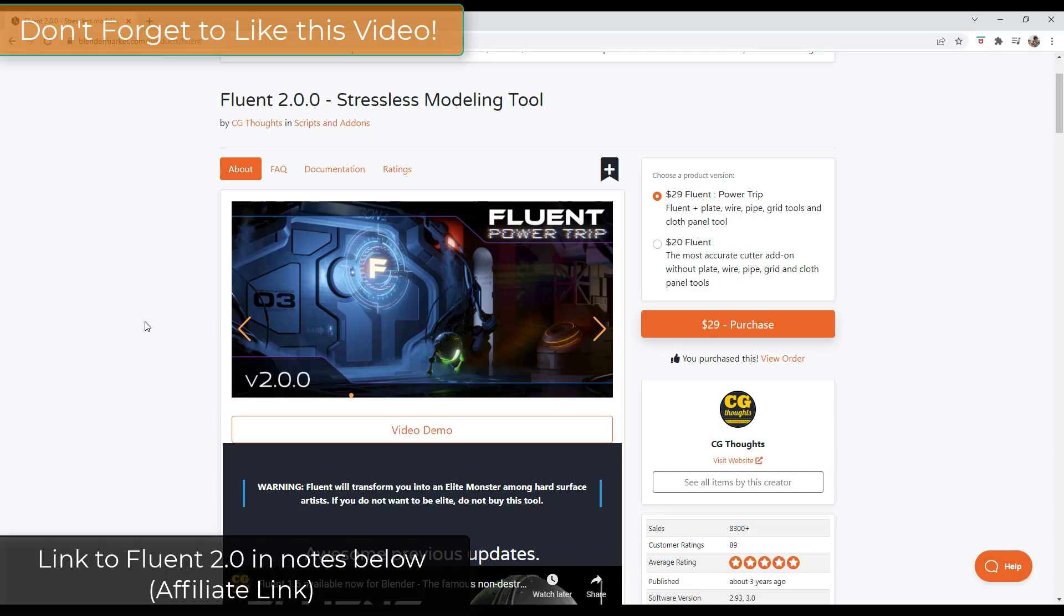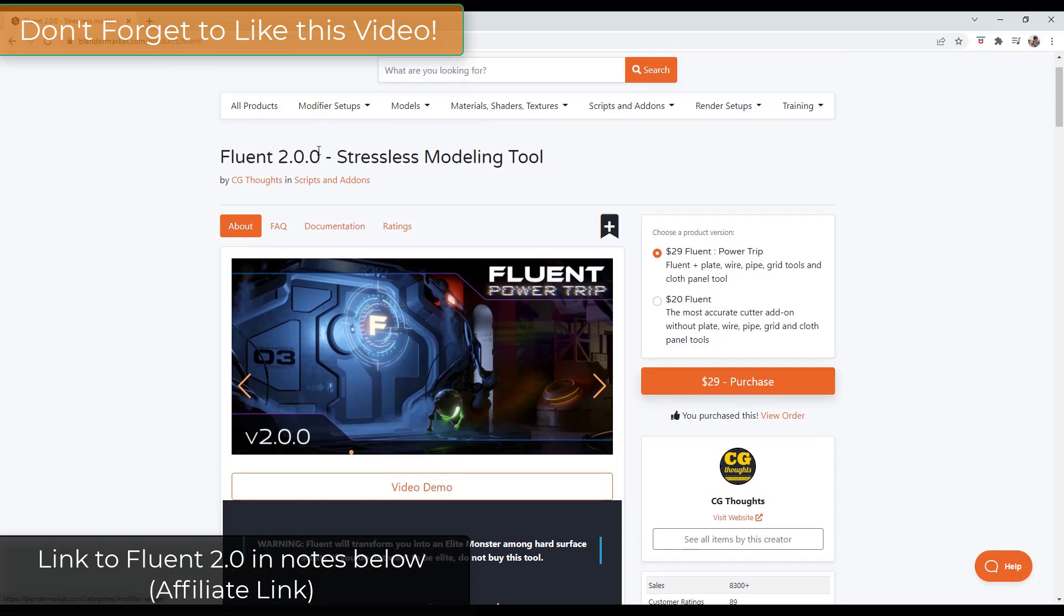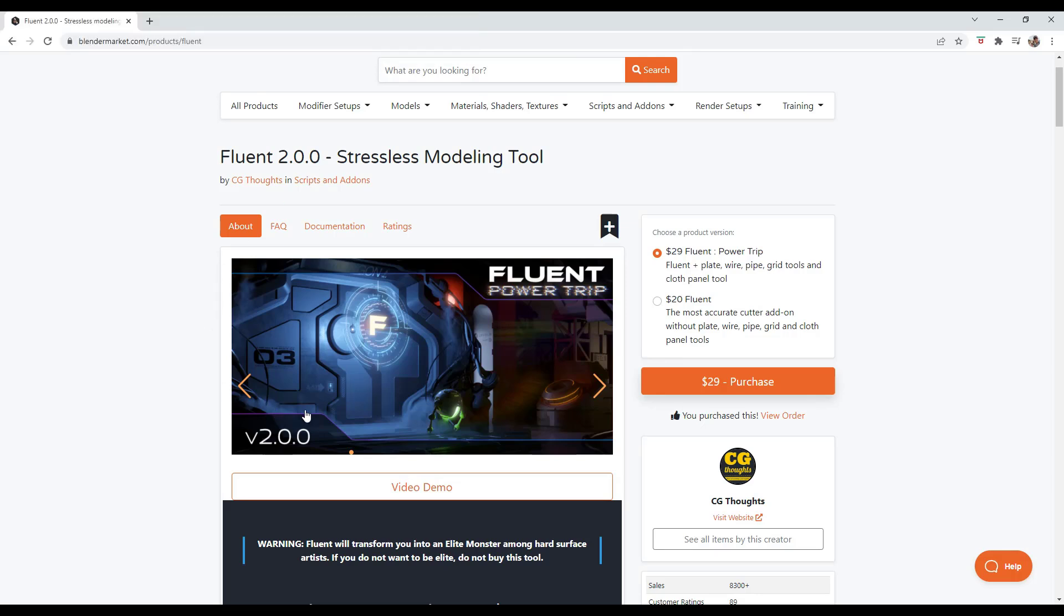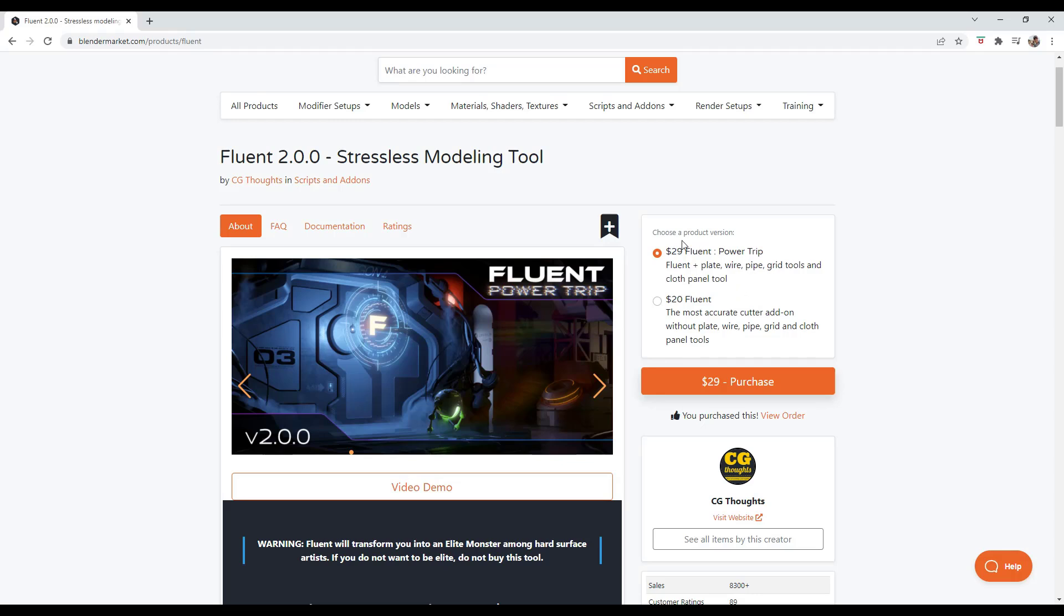Fluent is a hard surface modeling tool that you can get from the blender market. We've talked about it on the channel before, but in today's video, we're going to check out the newest version. Remember, there are two versions of Fluent. There's the regular Fluent, and then there's the Fluent Power Trip, which also comes with the plate, wire, pipe, grid, and cloth panel tools. It really probably makes sense to go with the $29 one instead of the $20 one, just because it comes with a bunch more tools.